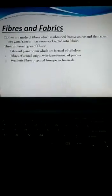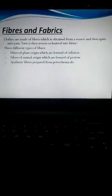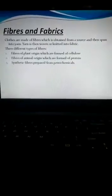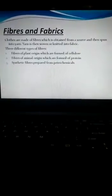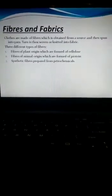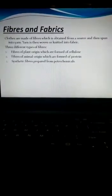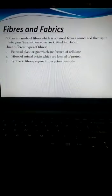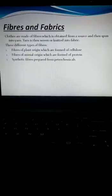As you all know, clothes are made up of fibers and these fibers are obtained from plants and animals. This fiber is then spun into yarn and these yarns are then woven into fabric.